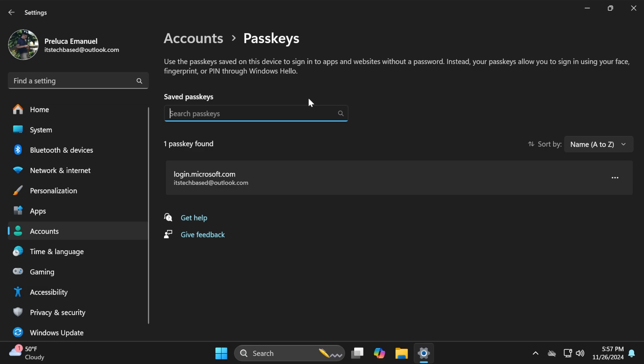Also getting some new things inside Accounts and Passkeys in the Settings app, with the addition of a search box to quickly find specific passkeys and certain advanced options related to third-party passkey support. This feature was discovered by Phantom of Earth on Twitter, so shout out to him.